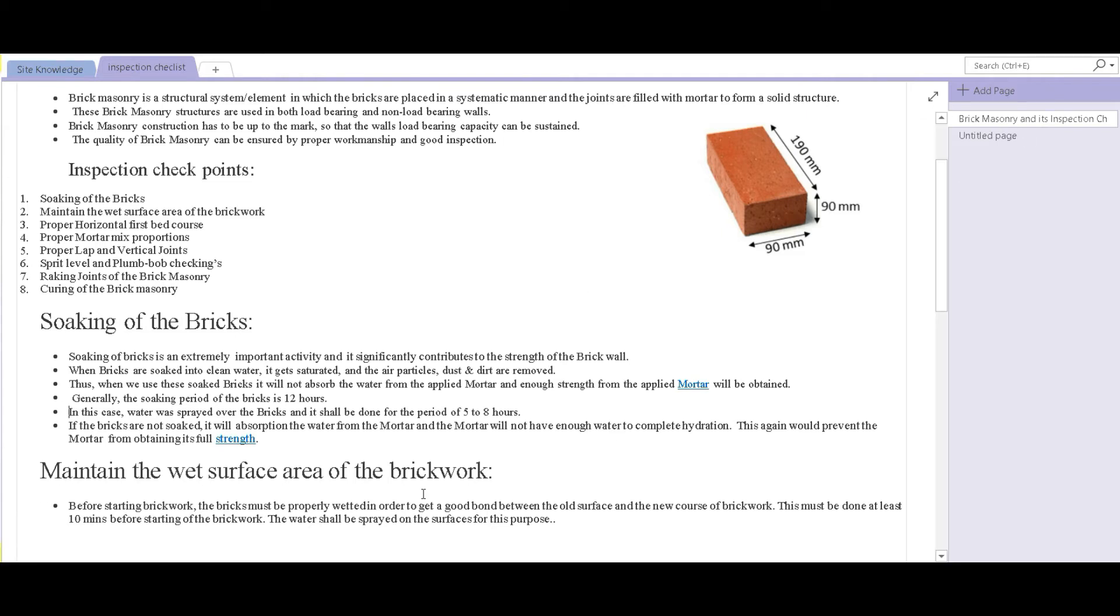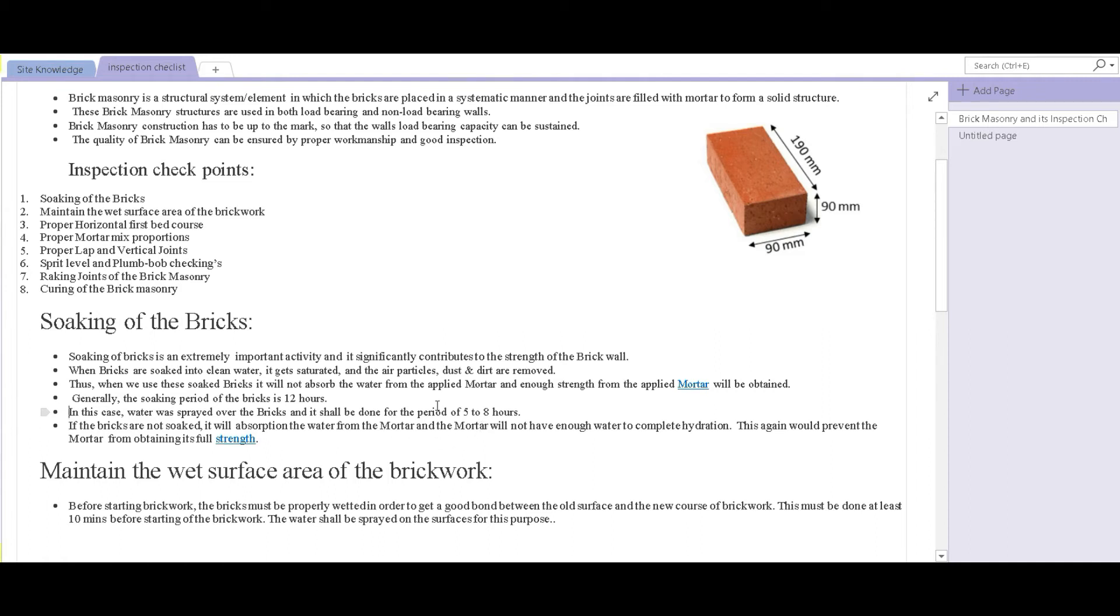Generally, a suitable soaking period is considered 12 hours, but again it depends. For example, if large quantities of bricks are involved, then you cannot soak them at the same time, so then spraying water over them is another method which is considered suitable. Water has to be sprayed over the pile of bricks at small intervals for a period of five to eight hours.